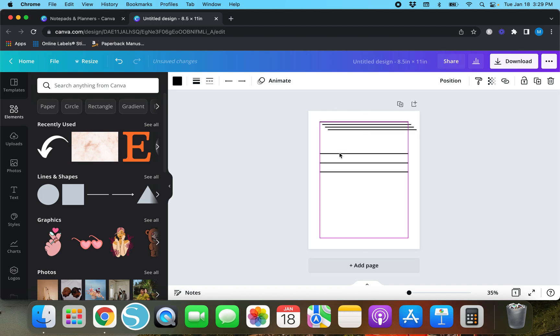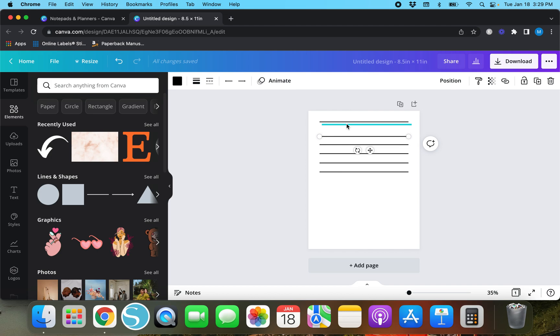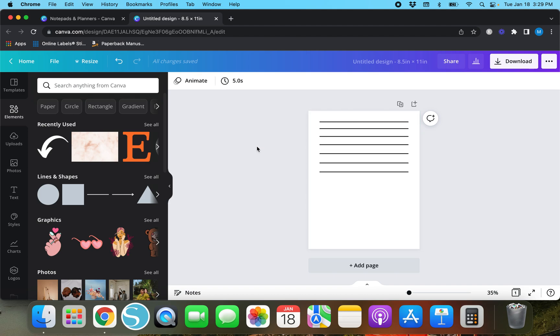But this is what happens when you try to eyeball it. This might look very aligned to you but I can just tell from looking at it that this space right here is smaller than like these spaces down here.